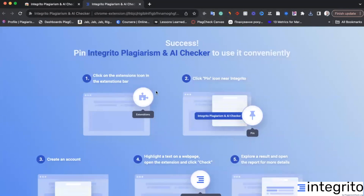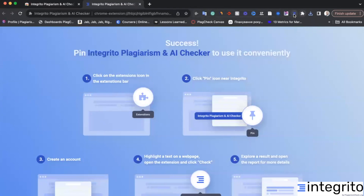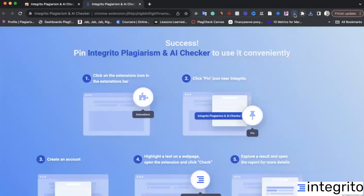Here is a quick guide on how to make it accessible every time you need it. We advise clicking on the extensions icon, finding our Integrito extension, and pinning it to your extensions bar. Now it will be available every time you need to check something for plagiarism and AI from Canvas or from any other web page.